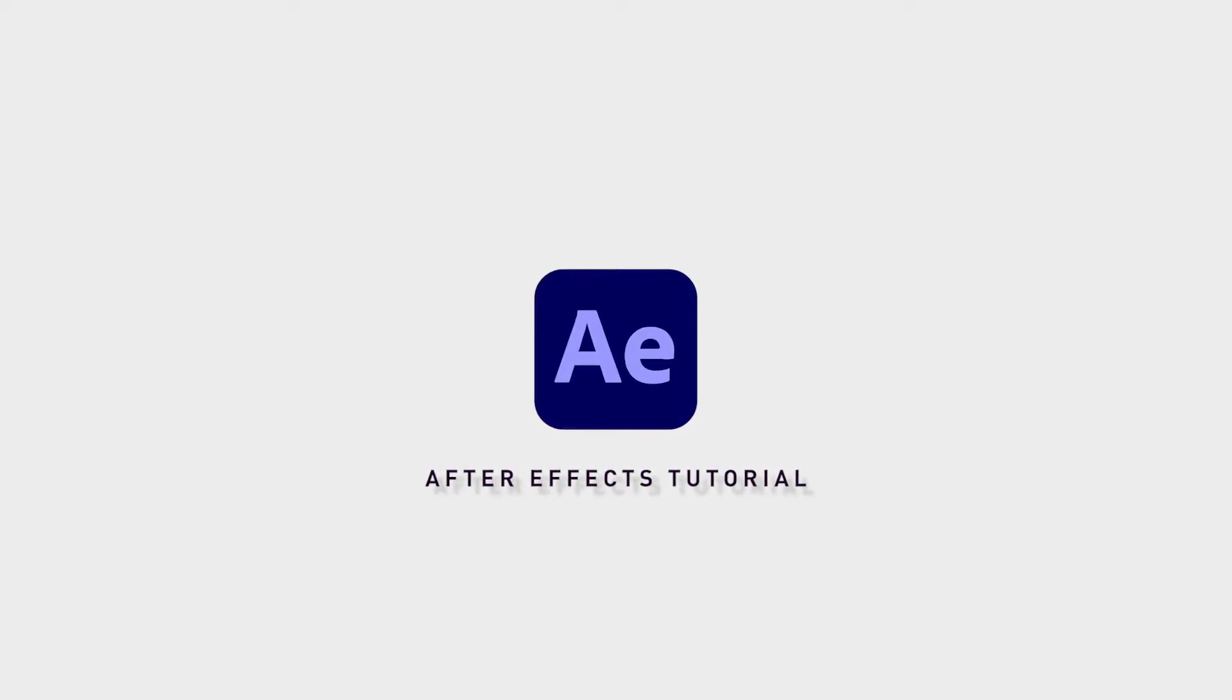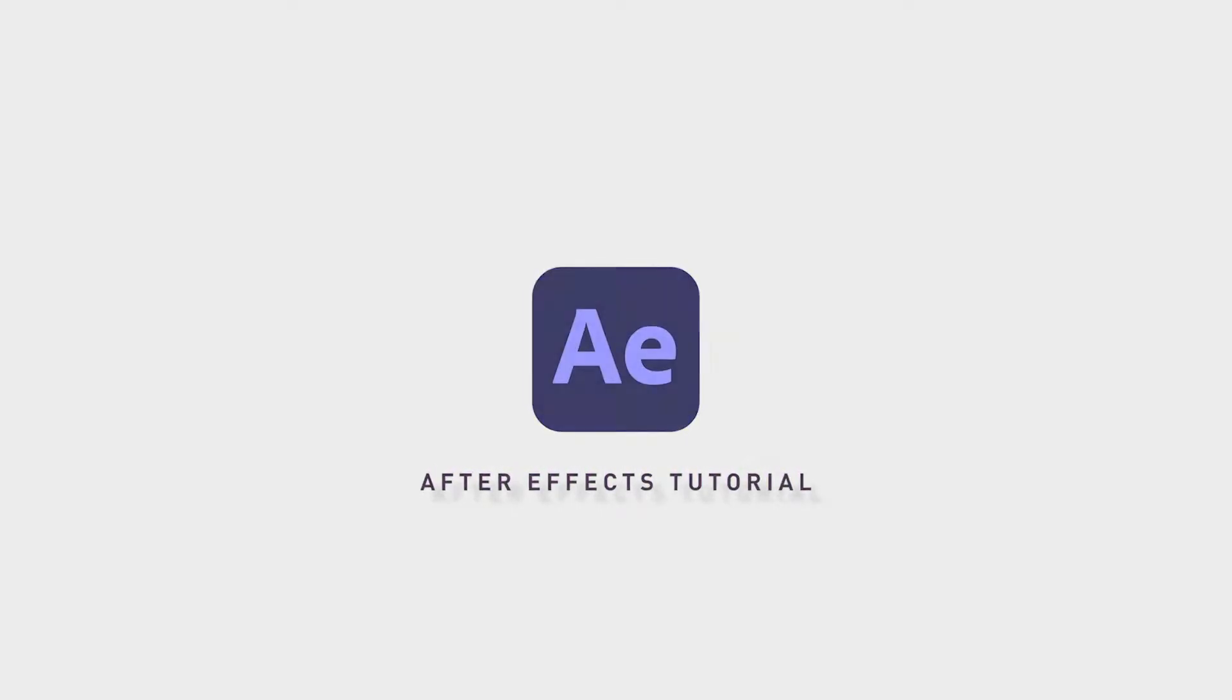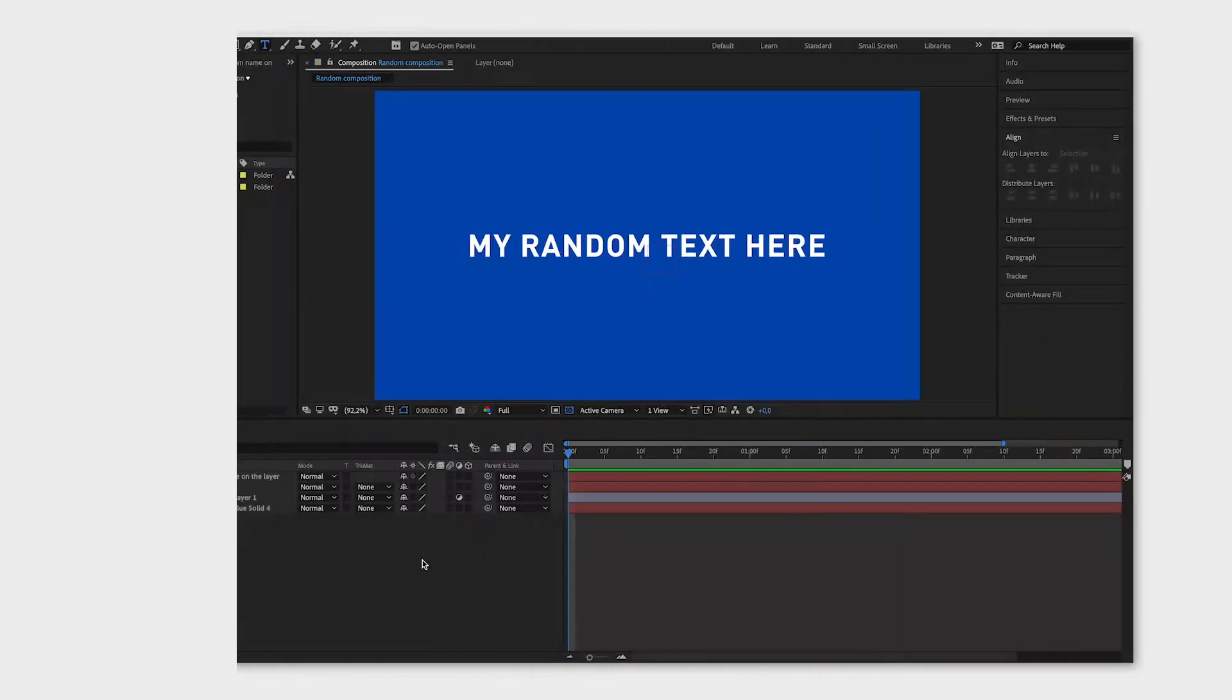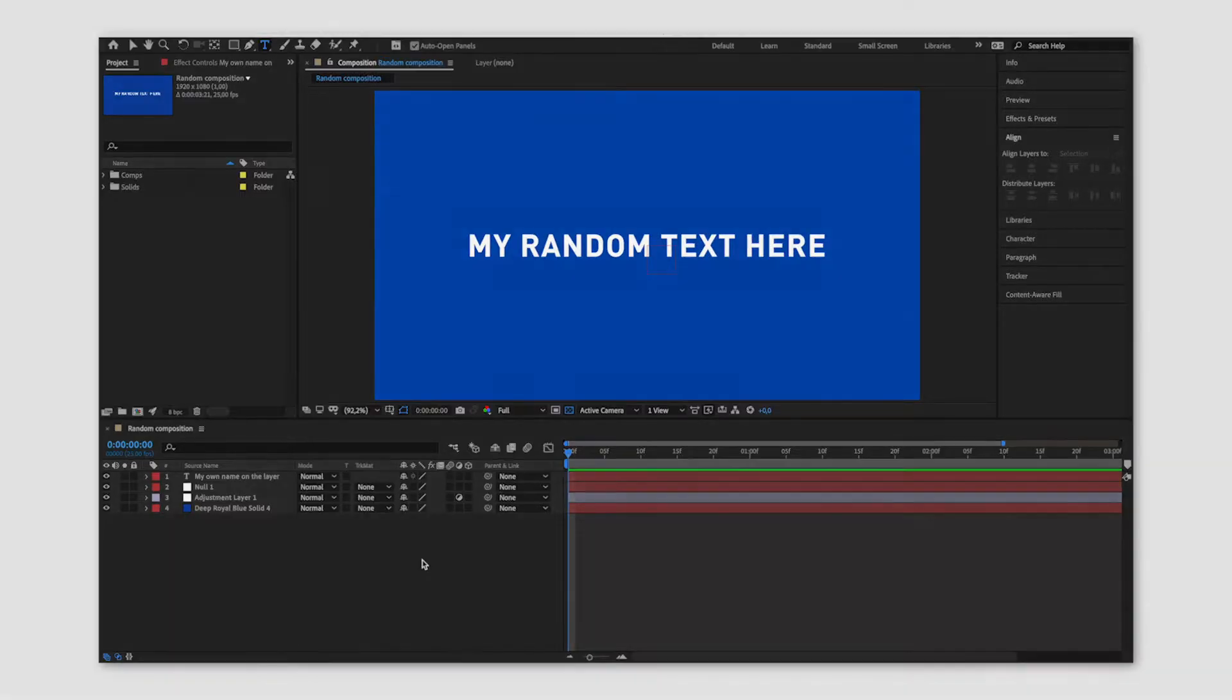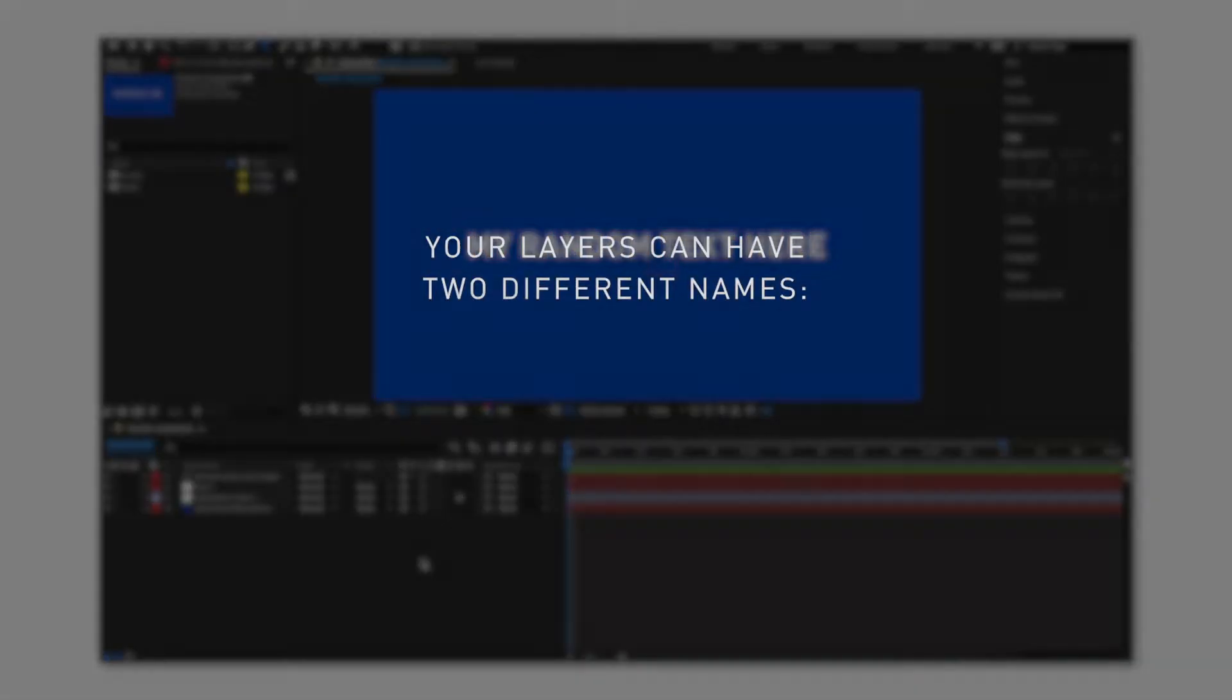If you want to change the name of a layer in your composition, or you're just confused about the layer names, hopefully this video will make it a little more clear.